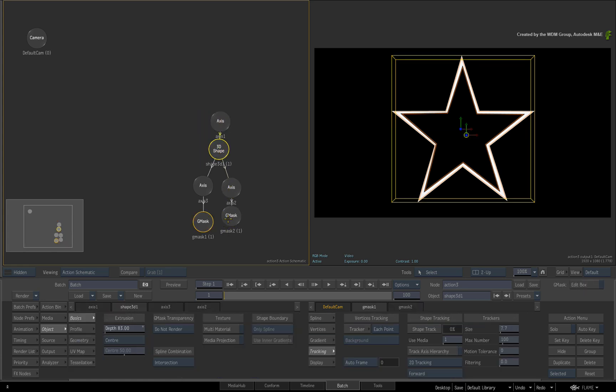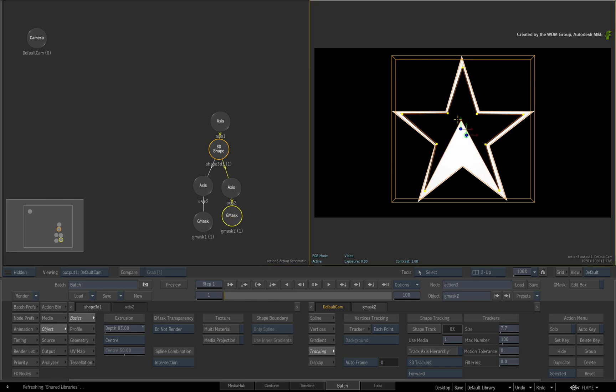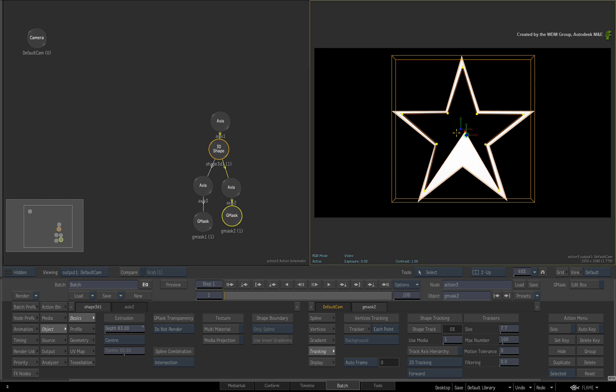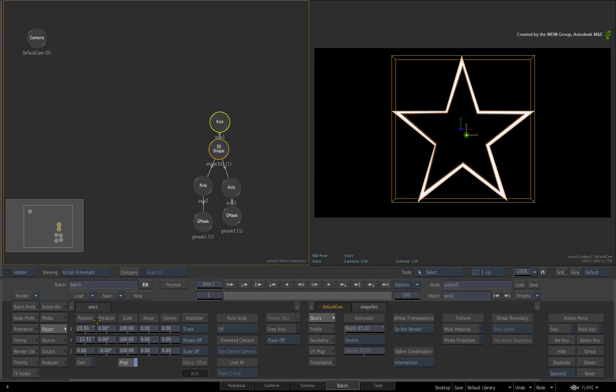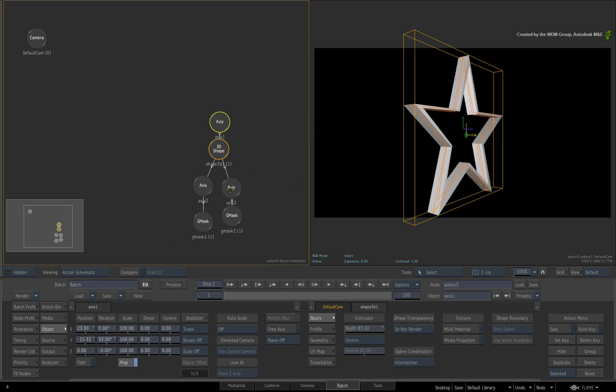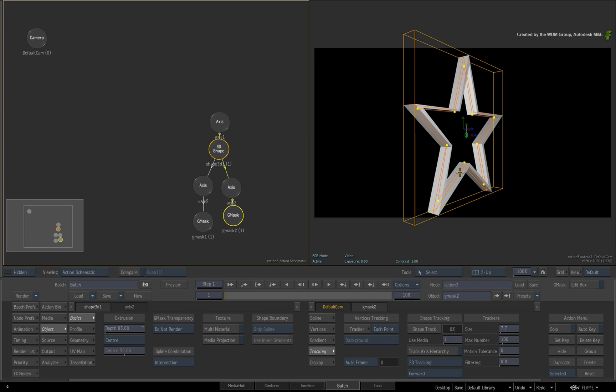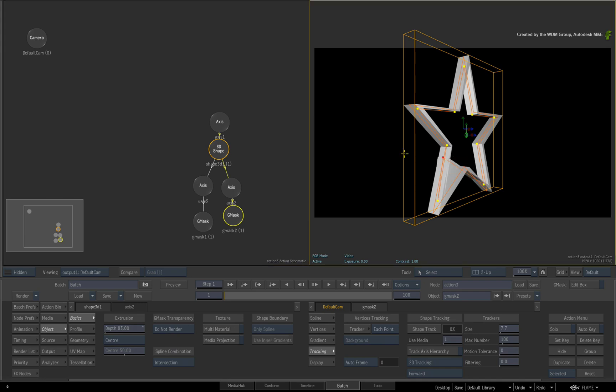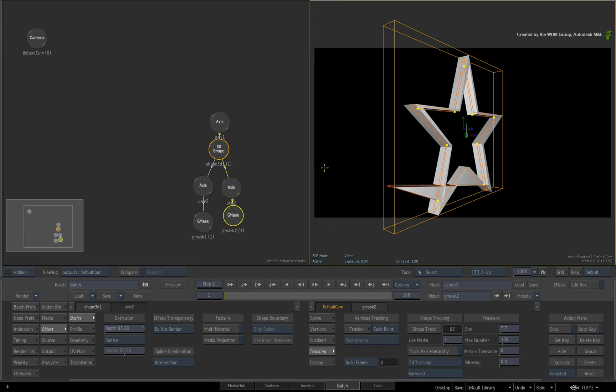So the Gmasks are projected onto the virtual 2D creation plane and the 3D shape is extracted from the projection. That's a lot of technical detail but if you were to rotate or offset the Gmasks in Z-space, the 3D shape will not be distorted by this adjustment.